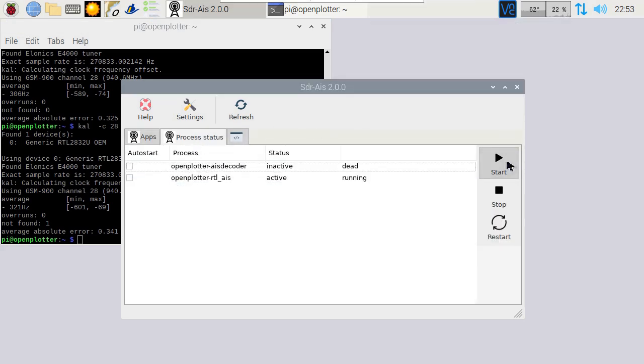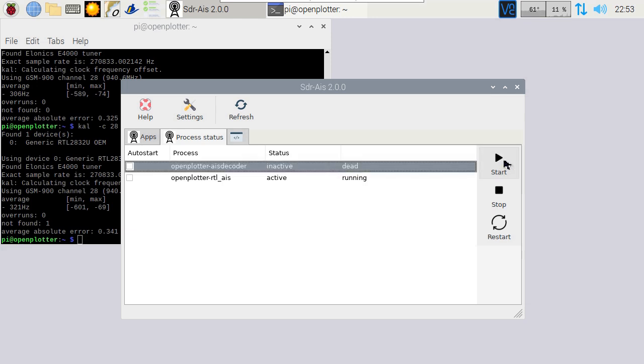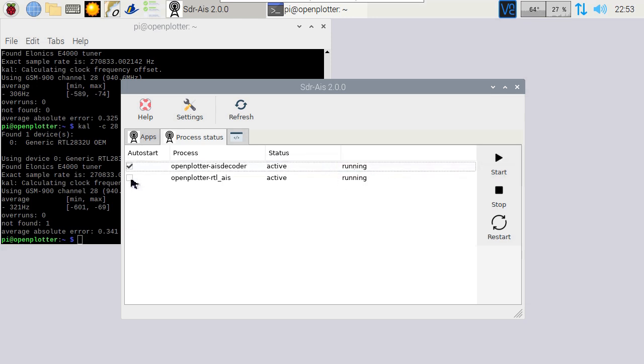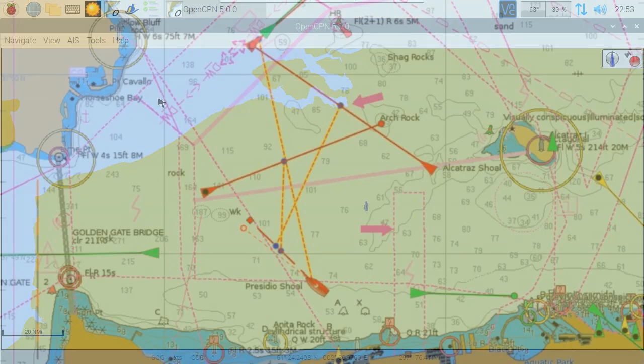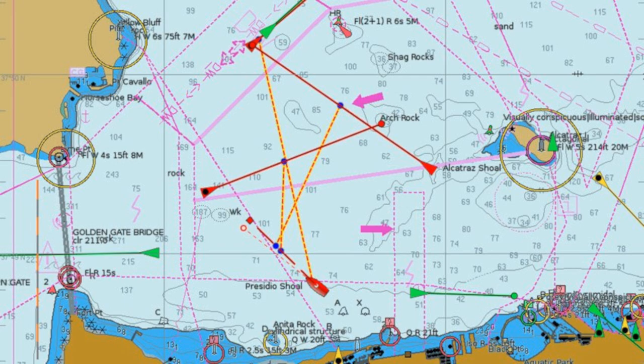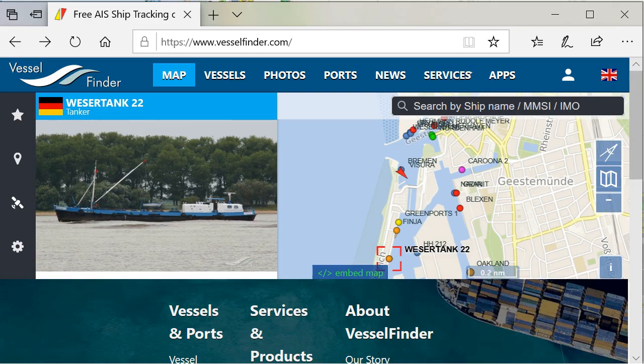And next we can start the AIS services. We can also select to run the services at startup. To check if it's working go next to a port and run OpenCPN. To find places with boats, you can go to vesselfinder.com. You can find a link in the description.